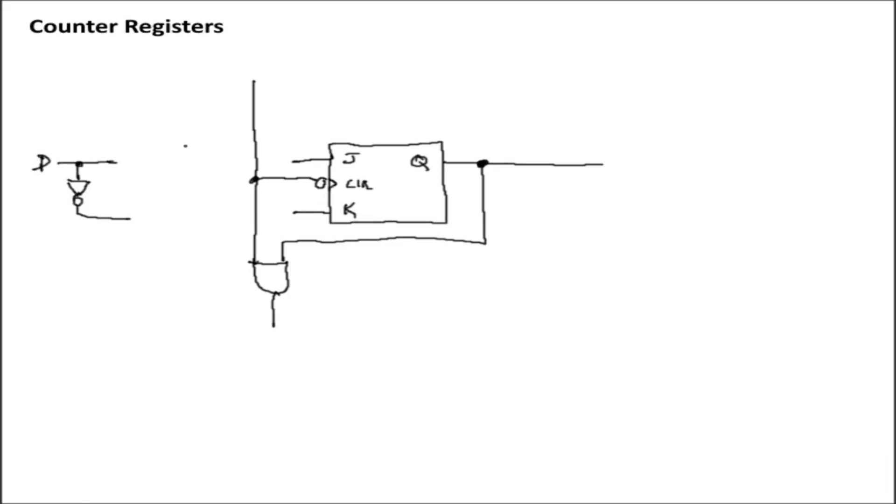So what we need then is for these inputs to be one when they're in one state, the counting state, and then be the state of D or the inverse of D if it's in another state. And we can do that simply by using, again, just some MUXs.